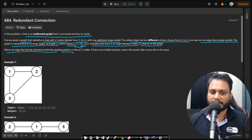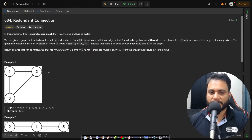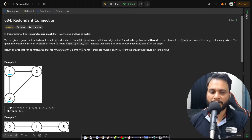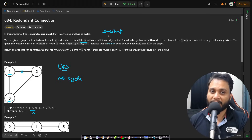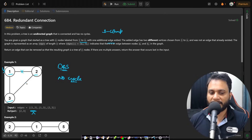Return an edge that can be removed so that the resulting graph is a tree of n nodes. If there are multiple answers, return the answer that occurs last in the input. In the first example, there are three nodes and three edges. If we try to find which edge is redundant, we can do that using simple DFS. If you remove an edge and perform DFS and find no cycle, then that edge is a redundant edge, because with n vertices and n edges in one component you will definitely have a cycle.